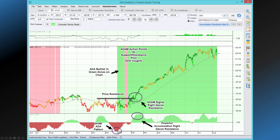Price resistance is a point where a stock stopped rallying and declined. Notice that we have two resistance points here. The first time it came up and rallied, it came back down, came back and hit the resistance point, could not go above it and went back down. That was kind of like a ceiling that was stopping the stock from going higher.